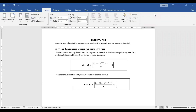As we are aware, for ordinary annuity, the payment will be made or received at the end of the payment period. But here in annuity due, it is the annuity plan where the payments are being made or received at the beginning of each payment period.